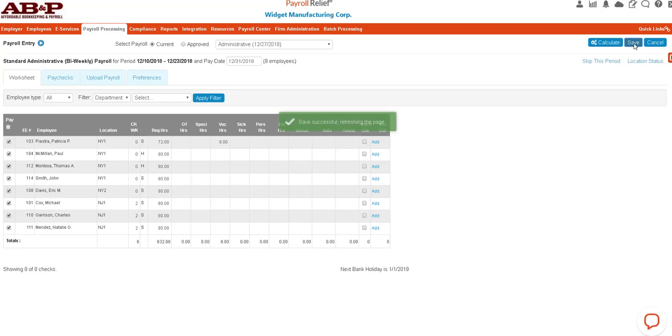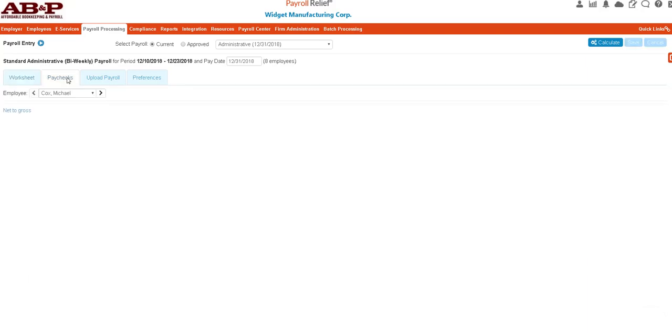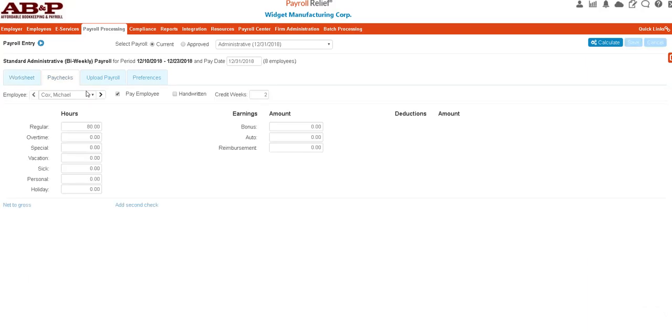You also could do it from this tab called the Paychecks tab. Here you would have the dropdown for each employee. You would have the typical pay types that you have already set up here, and if you have additional types of earnings here.